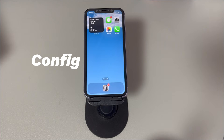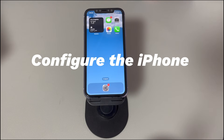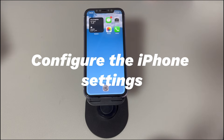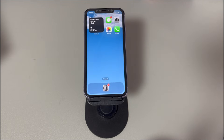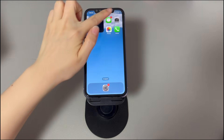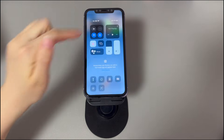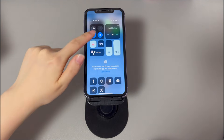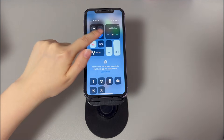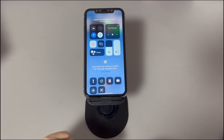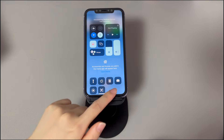5. Configure the iPhone settings. If the streaming device gives you an alert that it cannot find your device, attempt to disable Bluetooth, turn off screen time, and remove device supervision on iPhone. They may restrict the screen casting feature.